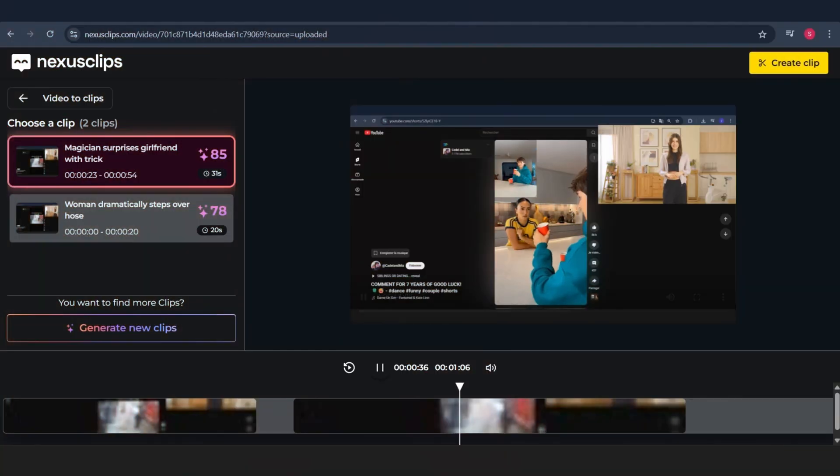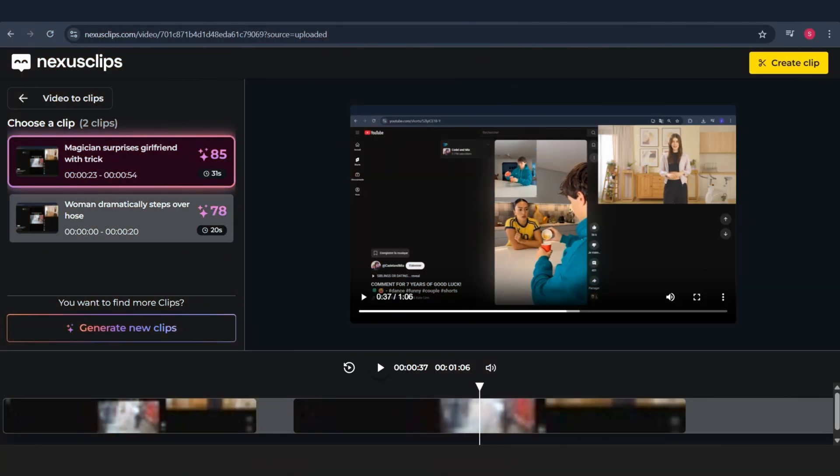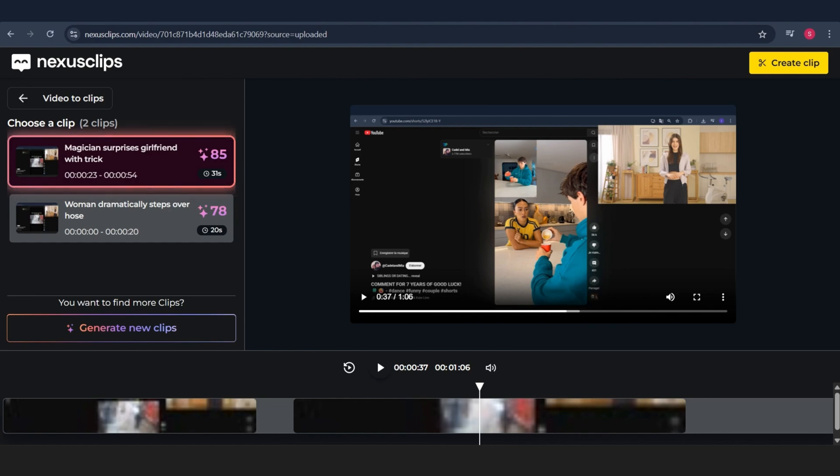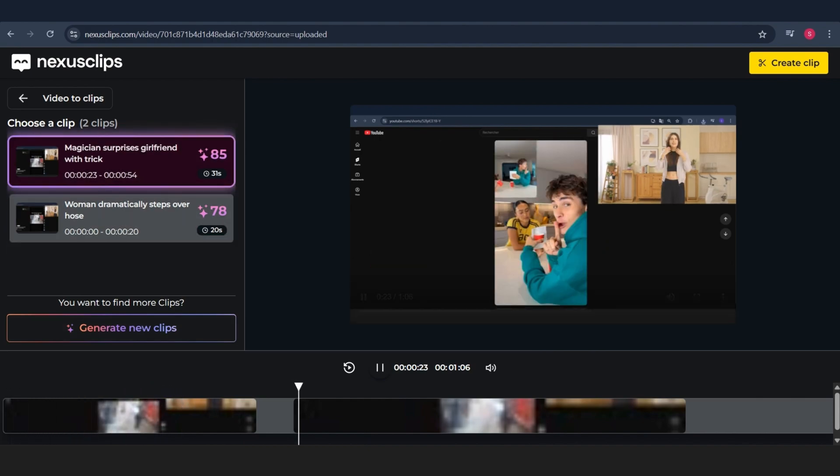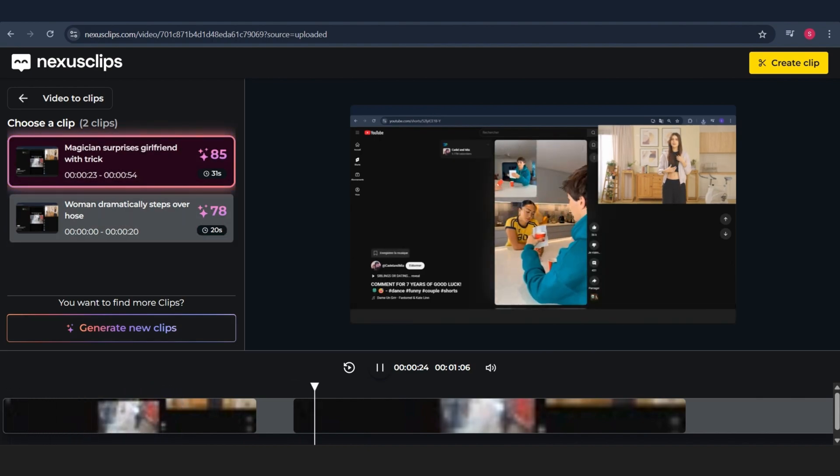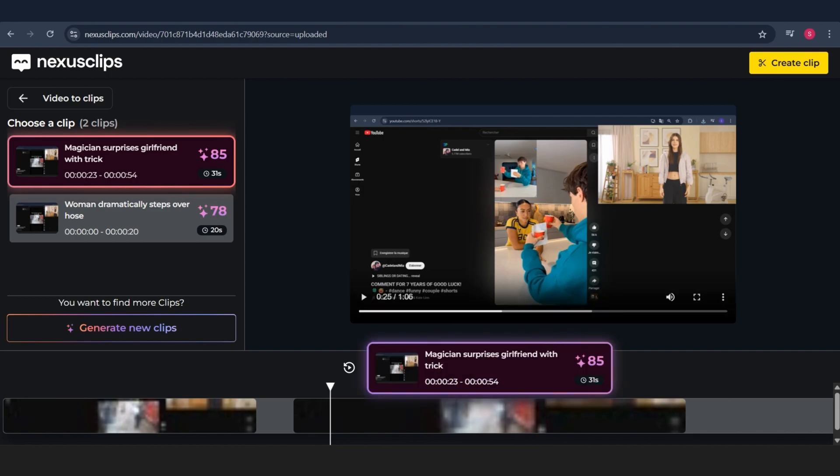Here we go. As you can see, the video is now ready. On the left side, you'll find the clips that were automatically chosen by the AI, each with a performance rating. For example, the first clip has a score of over 85%, and the second one is around 78%.